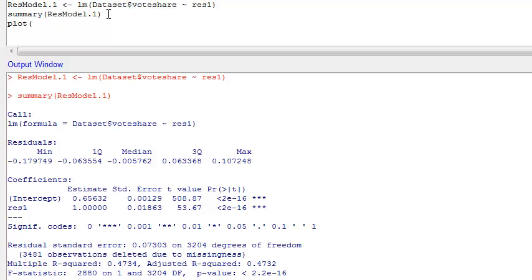In this case remember that we defined res1 as our explanatory variable. Plot takes them backwards, or at least backwards of lm. So we have to put it in x comma y in plot. So we put in res1, data$voteshare.